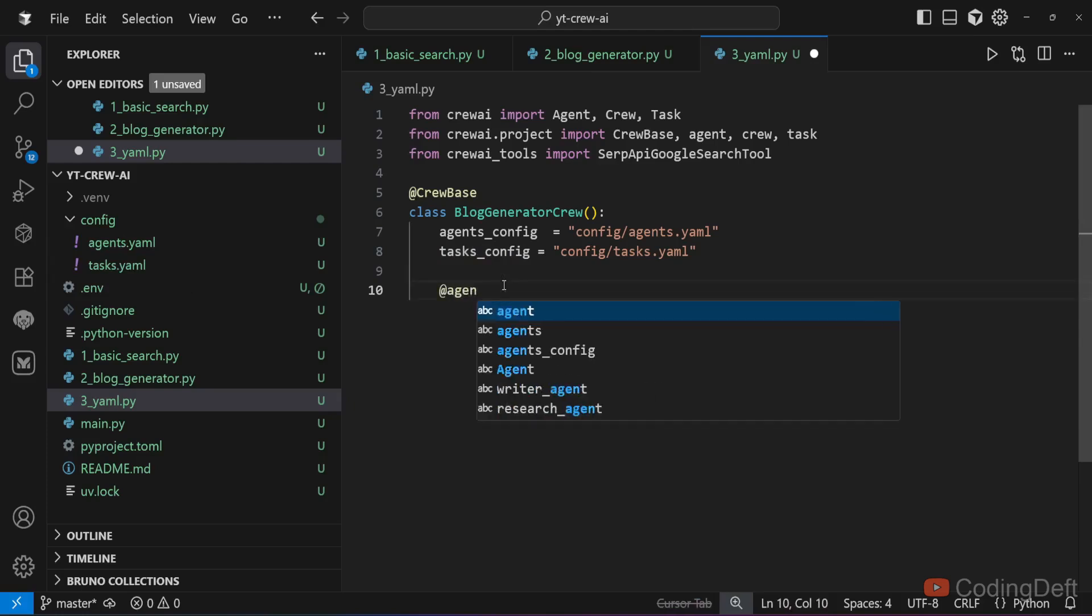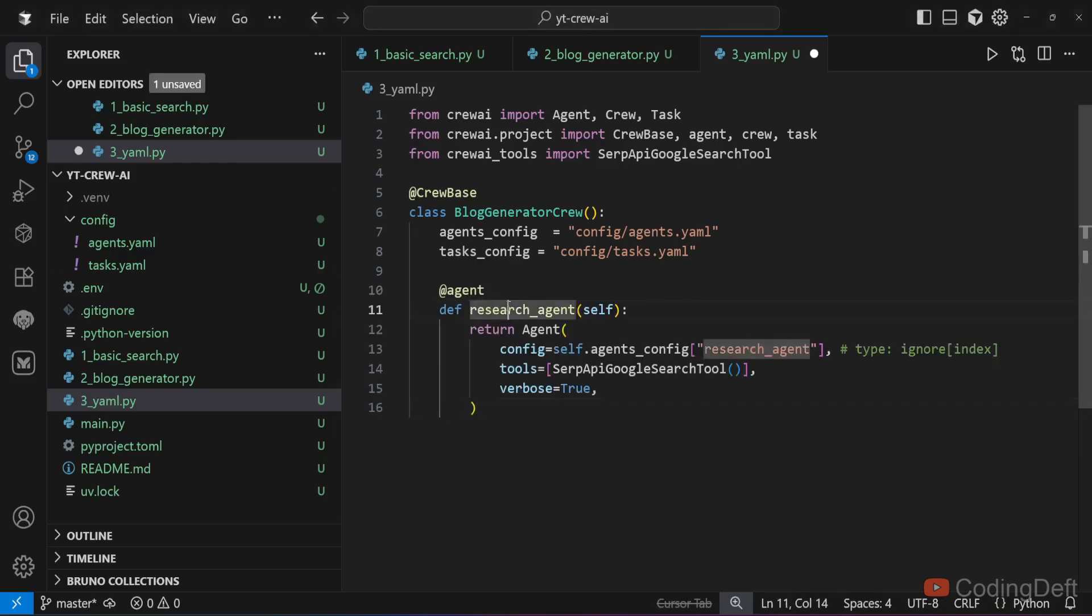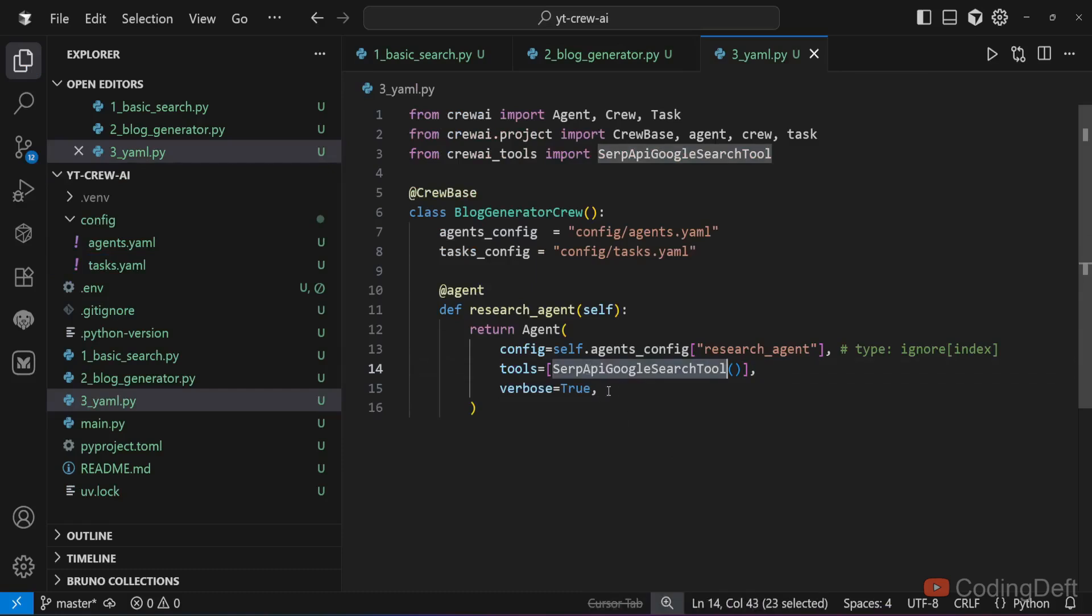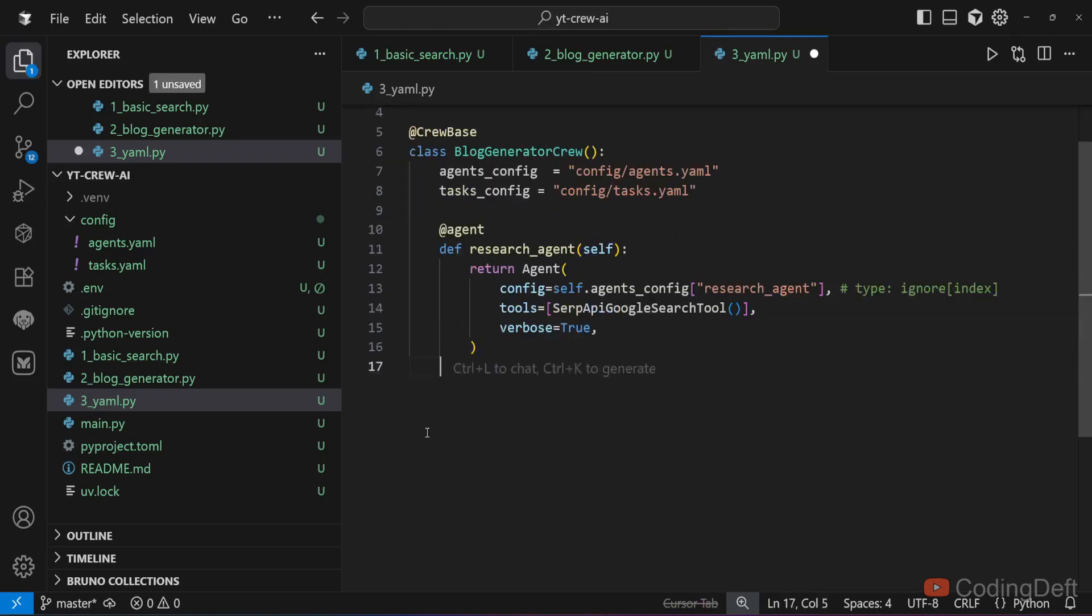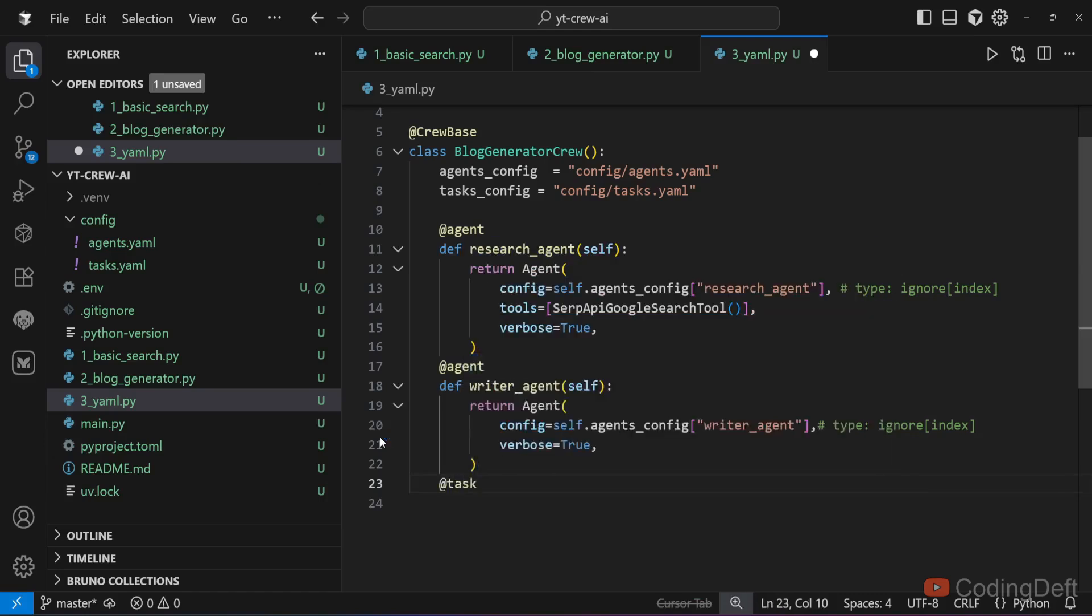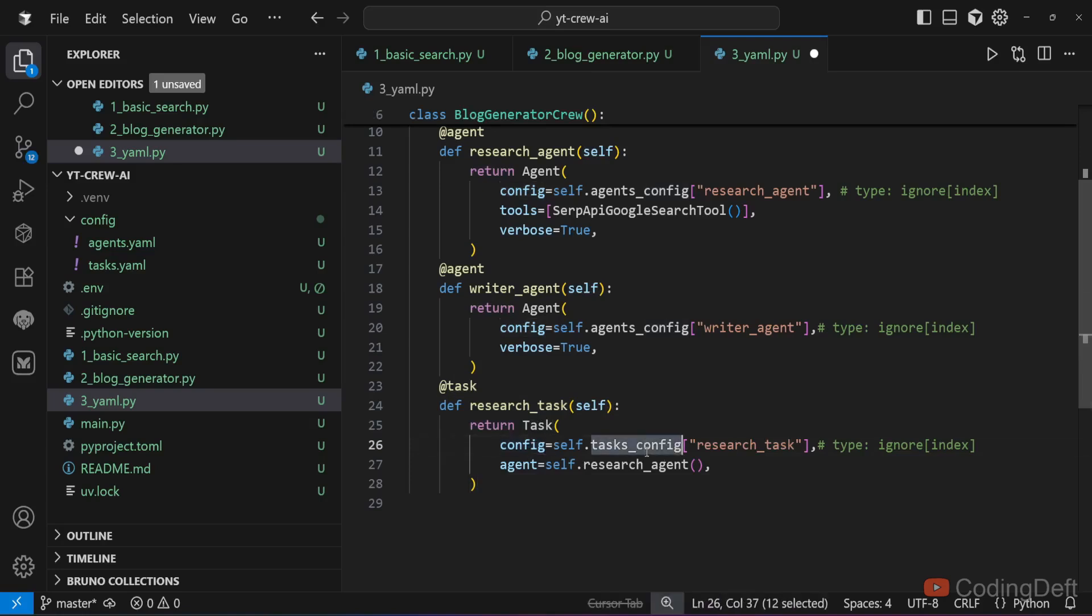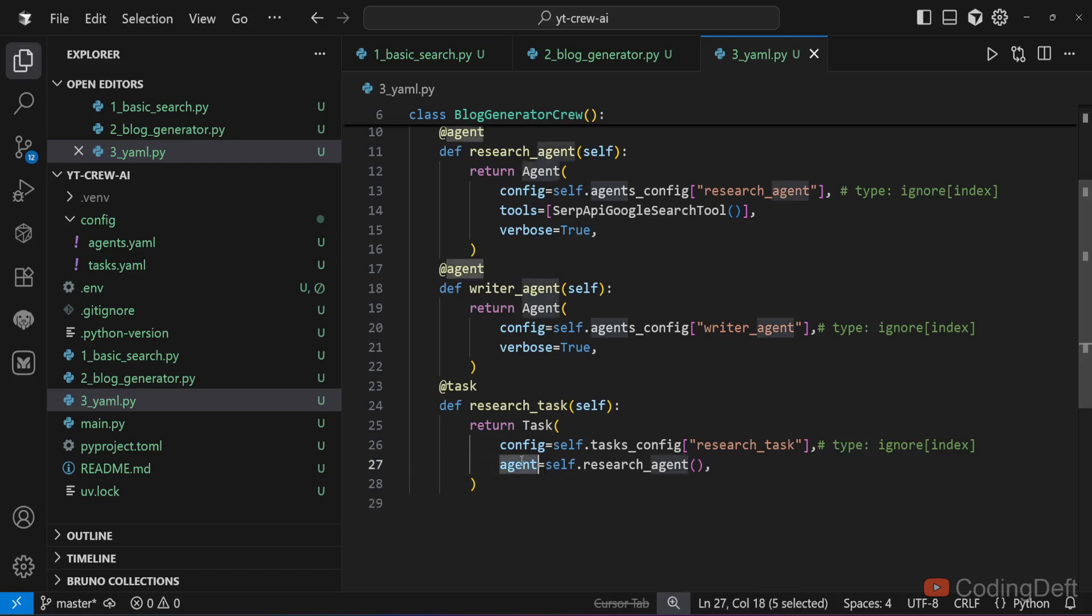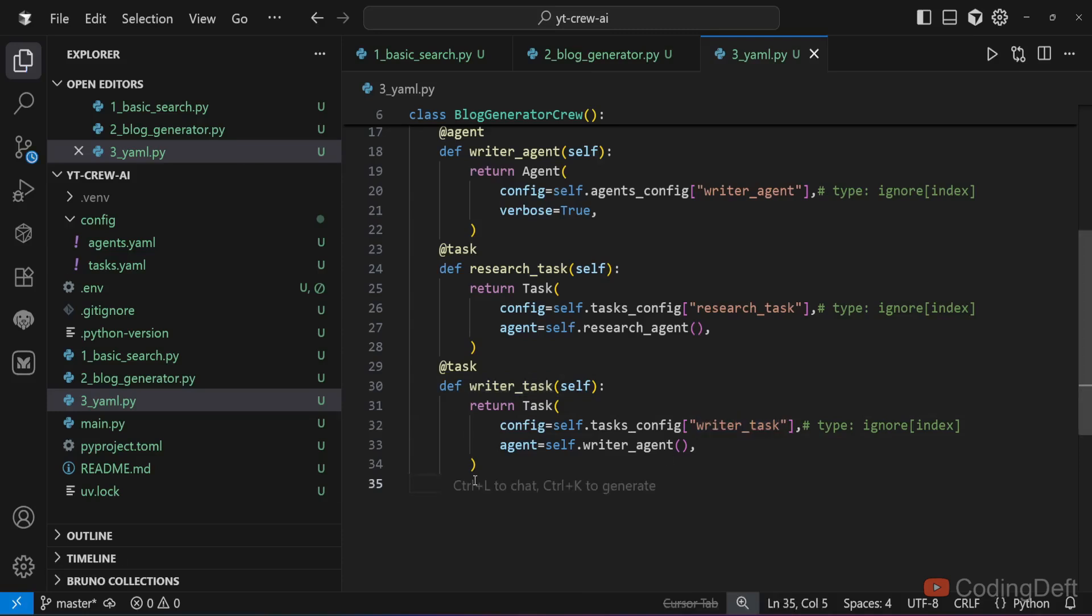Next we will create an agent. For that we will use the agent annotation. This is a function: research_agent. I will return an agent with config as agents_config of research_agent. Then we give the SERP API tool key. We will have verbose as true so we can see all the agent's execution steps. In the same way I will create the writer agent. Then I will have a task: research_task. This will return a task with config as tasks_config research_task. It will pass all the description, expected output, agent and LLM. We give a reference to the research agent here. Similarly I will create a writer task. Finally we need to create the crew. I will call the crew class and pass the agents as well as the tasks to it.